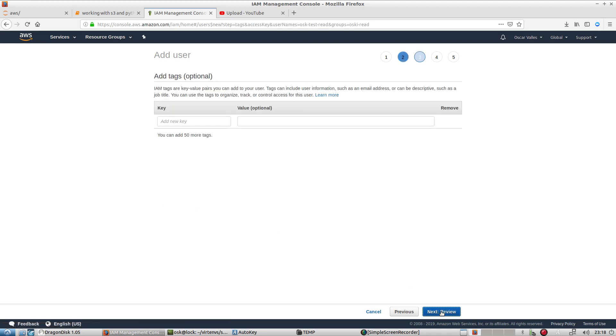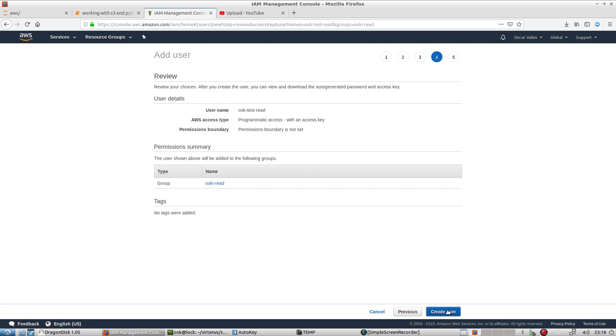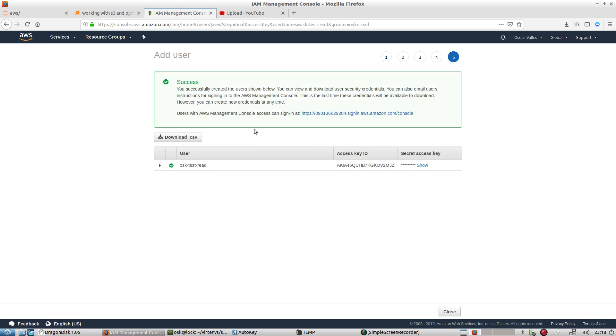So next, we'll go to tags. We don't necessarily need to set tags, although you can. This is optional. And create a new user. Okay.